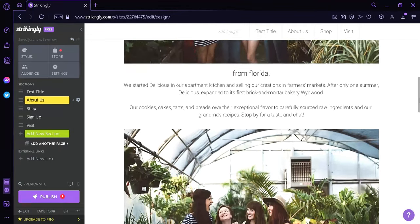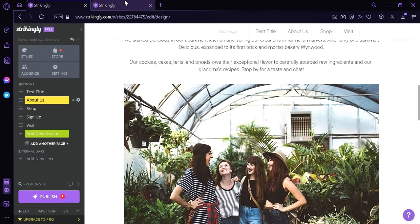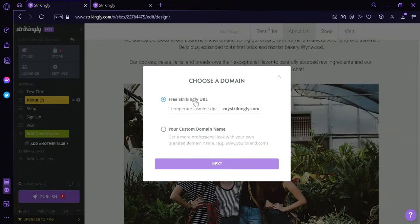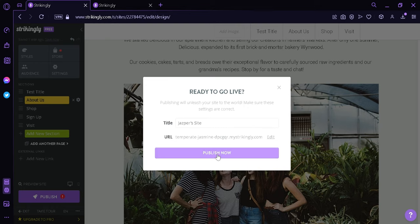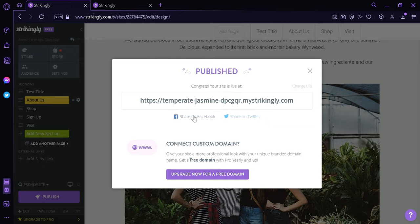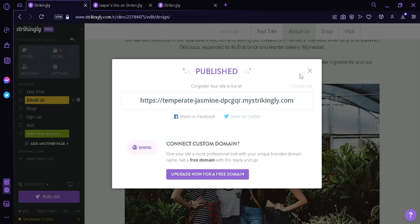Now after editing the components you like and creatively designing your page, you could simply click on preview site, and then this will show you a preview of the current state of your page. After finalizing your design, you can simply click on publish. You would be able to publish this site by clicking on either free or upgrade pricing — upgrading allows you to add custom domains, site memberships, members-only pages, remove Strikingly branding, and much more. For now, we're going to click on just publish free, and we would have a free domain. After clicking publish now, our website has been published. We could share it on Facebook, share it on Twitter, or we could check it out by clicking this — and this is our current website. That's how you can create a website in Strikingly. Hope you enjoyed the video, thanks for watching.